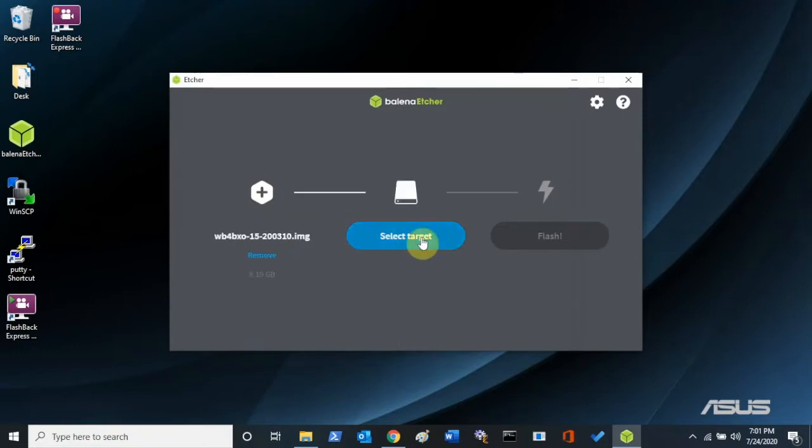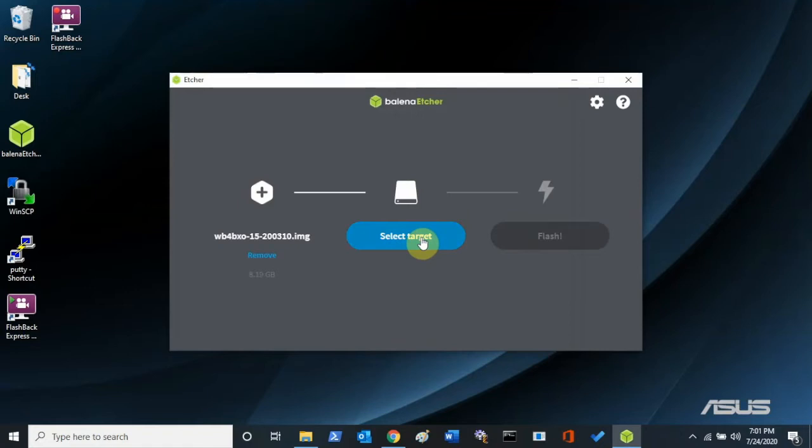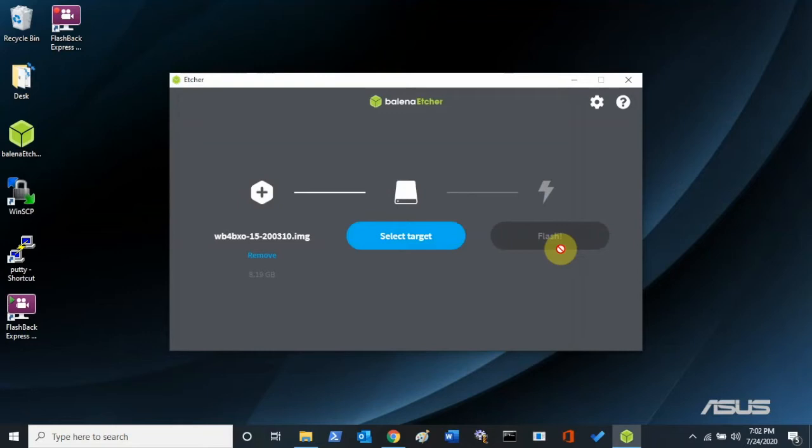Then you're going to select the target. Now, I don't have a card in here right now, I've already done this. But you're going to select the target and that will be your micro SD that you have plugged in. Be very careful that you choose that micro SD card. Be absolutely sure what drive that is. Once you've selected that target drive, just hit flash. That's it. That's all there is to it. And you've got your image burned onto that micro SD card and it's ready to be plugged into the Pi.